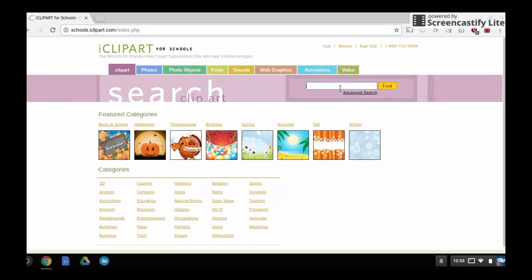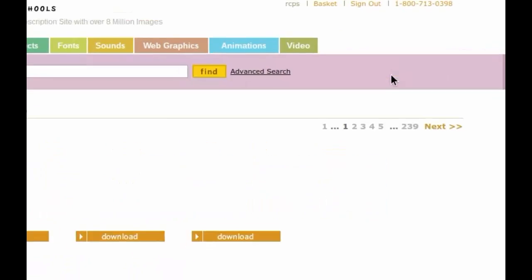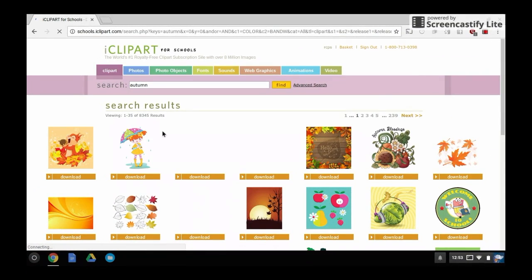After you sign in, search for the word autumn and choose one result that you like. Click on the picture that you have selected.